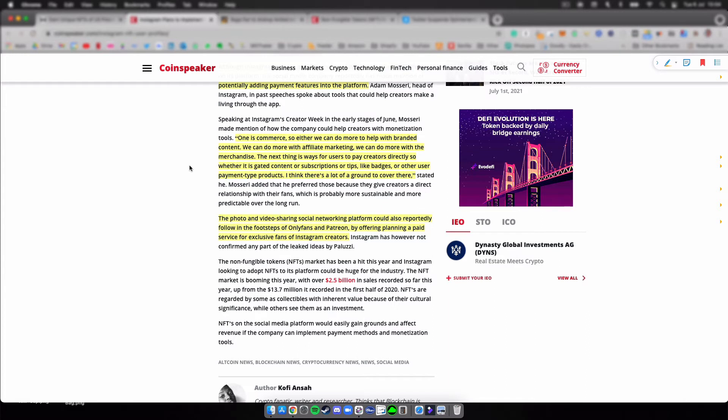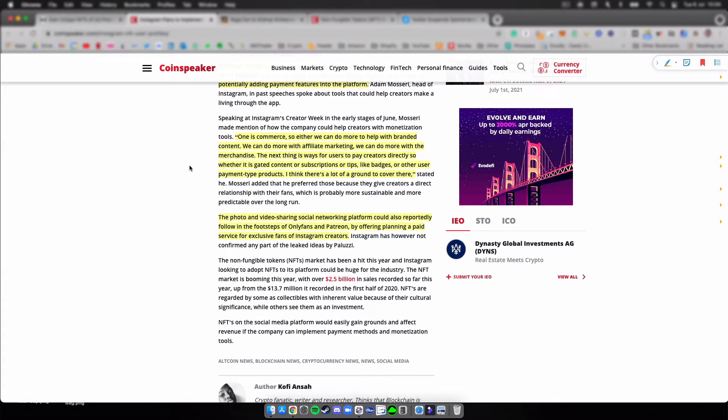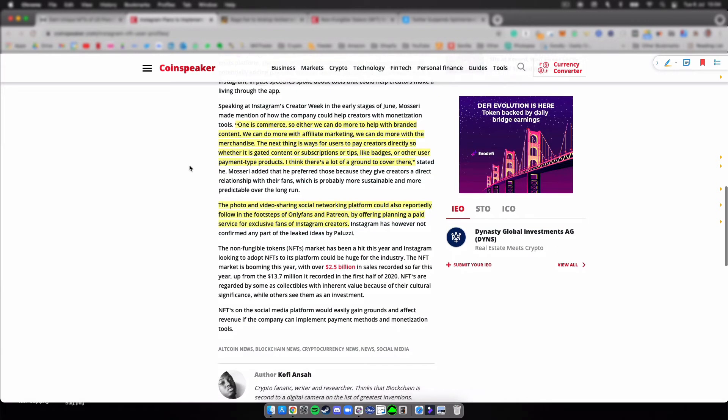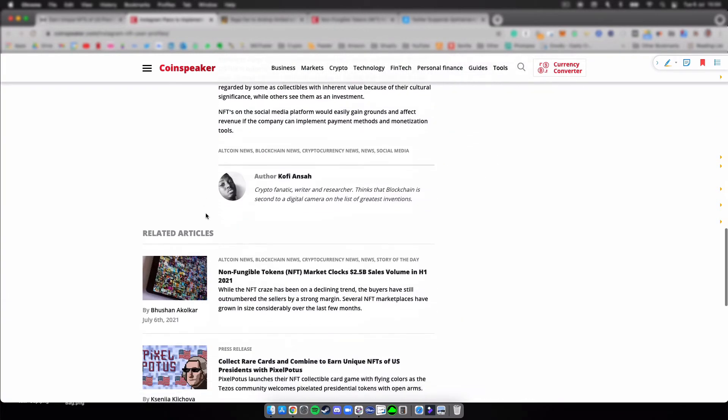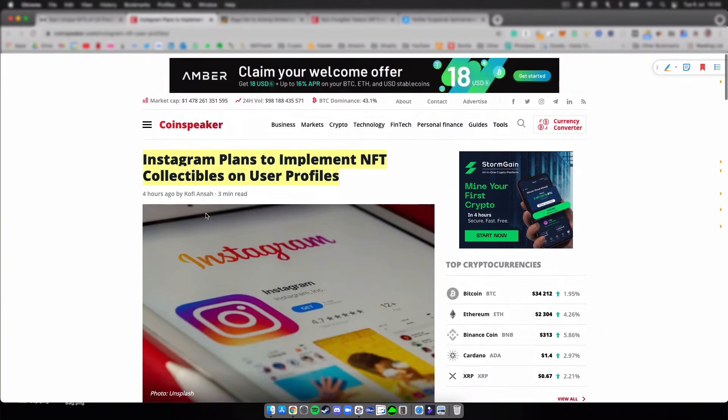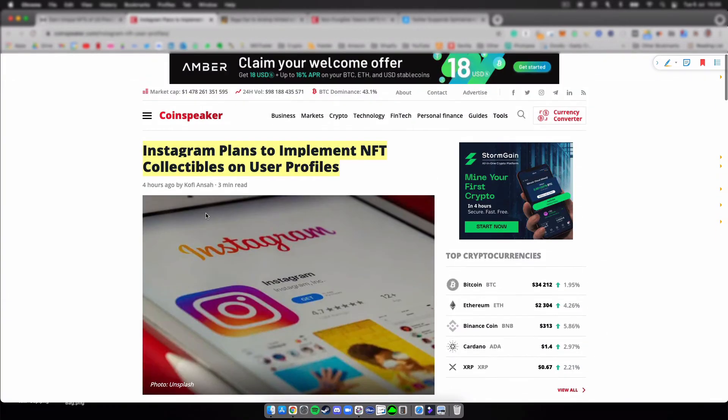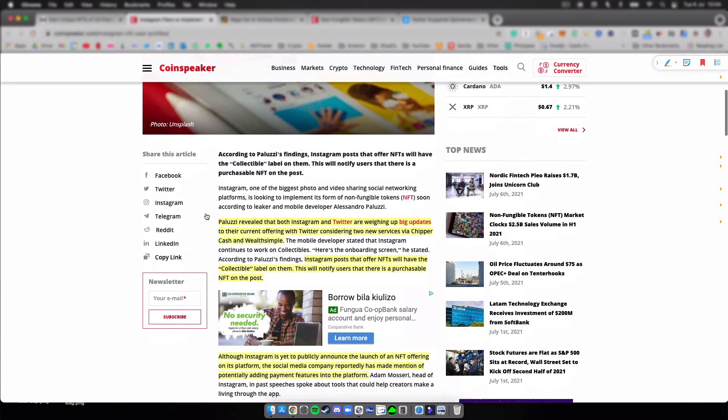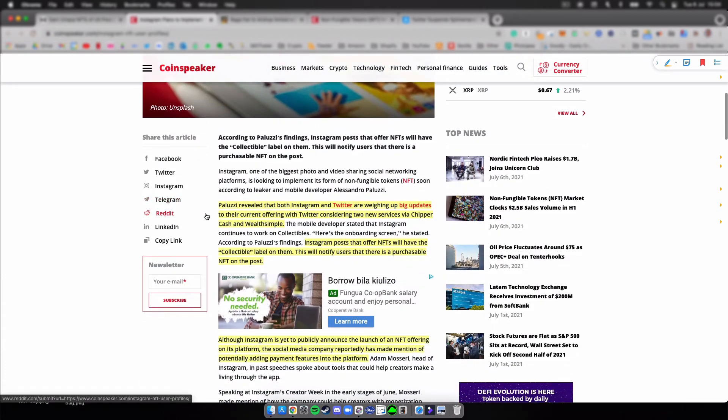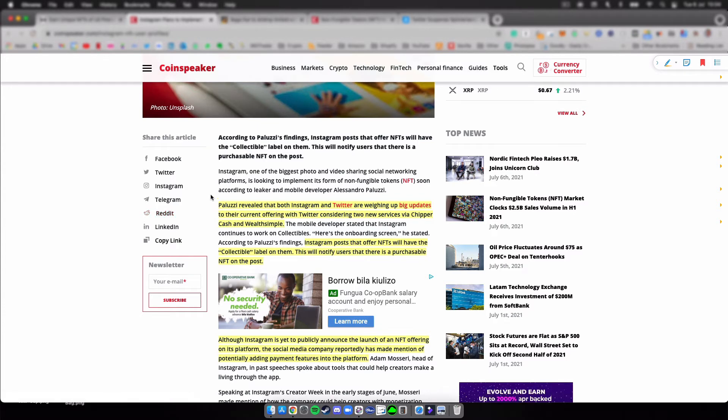The photo and video sharing social networking platform could also reportedly follow in the footsteps of OnlyFans and Patreon by offering a paid service for exclusive fans of Instagram creators. I picked this article because it's pretty cool that Instagram is looking into NFTs, that you'll have the option to buy certain videos and photos. It's becoming more and more mainstream, so that's pretty cool.